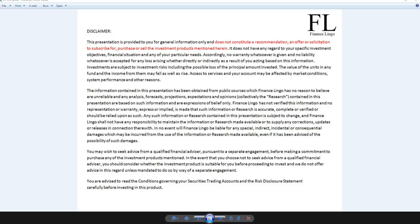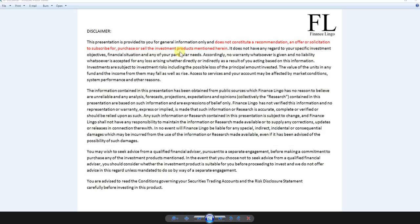Good evening everyone, welcome back to Finance Lingo. In this video I'll be touching on a stock analysis of Centurion, a Singapore stock market company. Let's start with the disclaimer: this presentation is provided for general information only and does not constitute a recommendation, offer, or solicitation to subscribe, purchase, or sell the investment product mentioned herein.